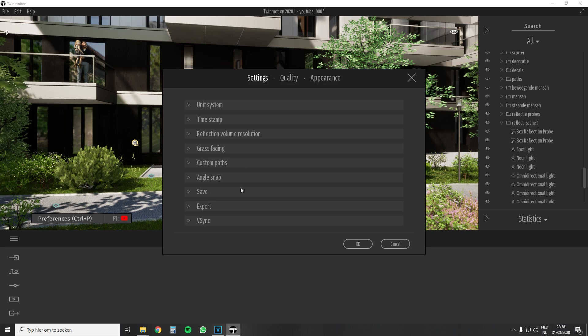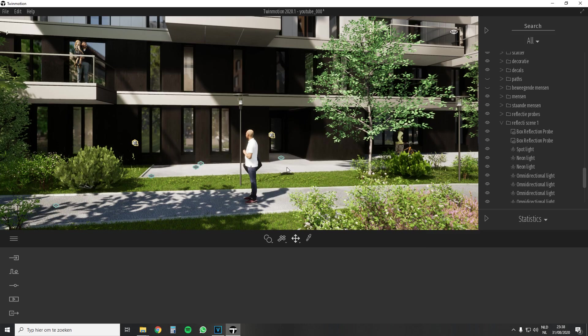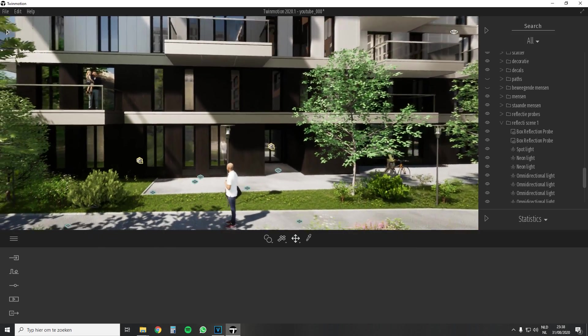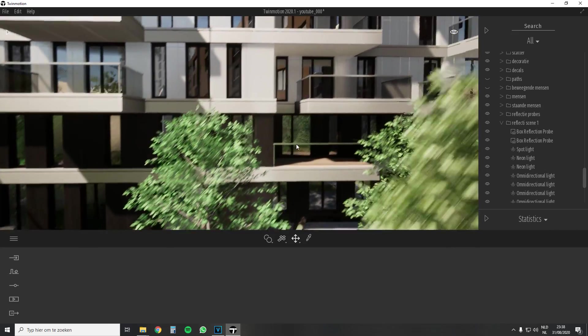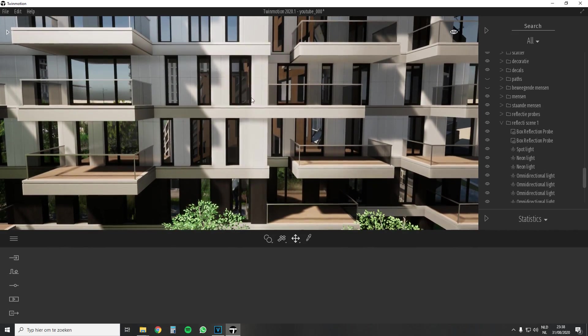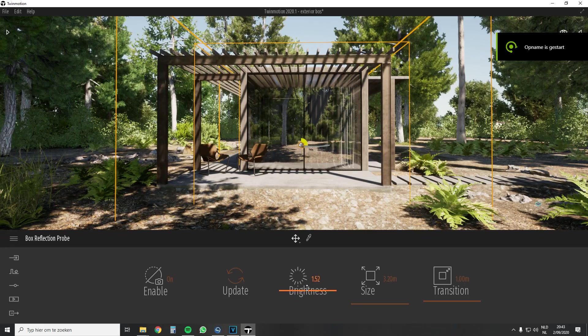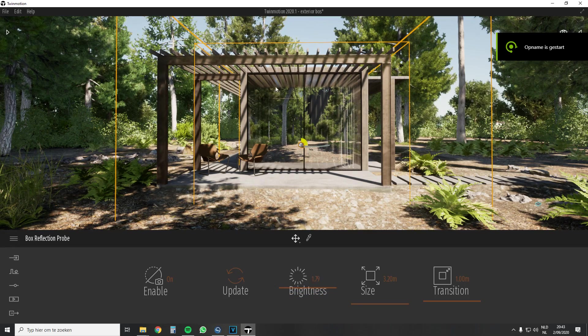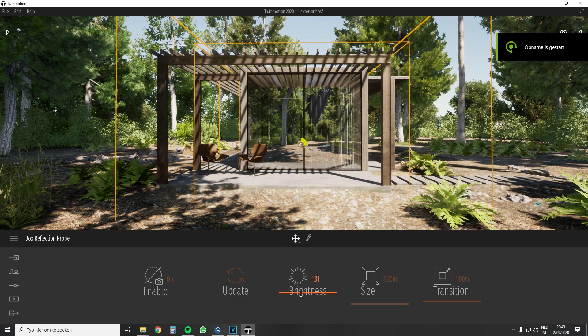In this scene I combine different reflection probes to give an approximately correct image. This will never be correct because you have to combine different probes together. Let's have a look at a smaller scene. Here it is easier to get a correct image of the surroundings.